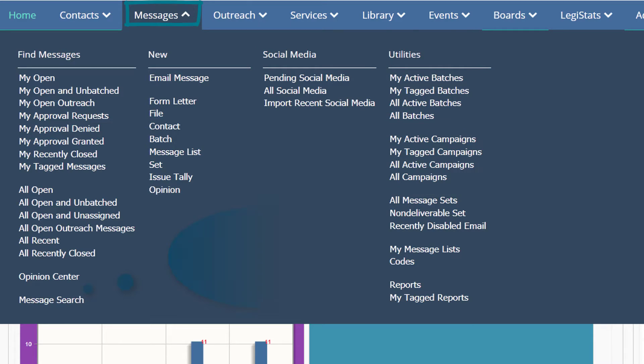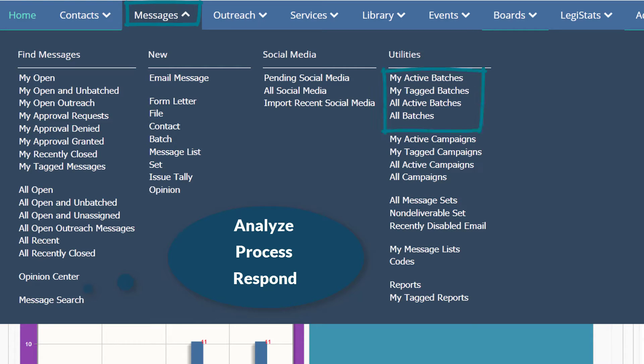In Messages, you can analyze, process, and respond to all your open correspondence individually or in groups using batches.